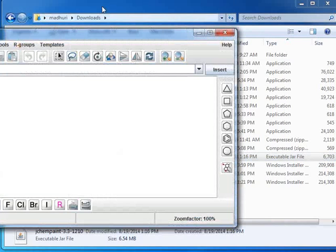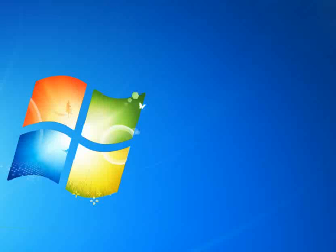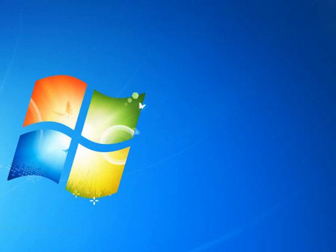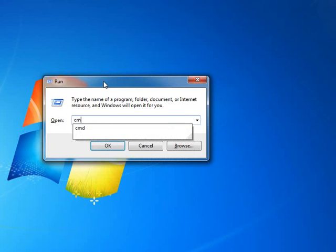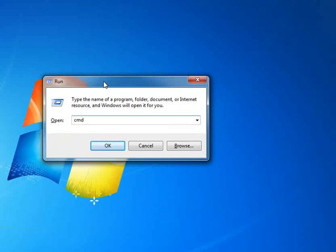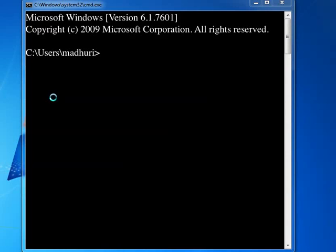Alternately, you can open JChemPaint using Command Prompt. To open Command Prompt, press Windows and R keys simultaneously on the keyboard. Run Prompt Box opens. In the open box, type cmd and click on OK. Command Prompt opens.